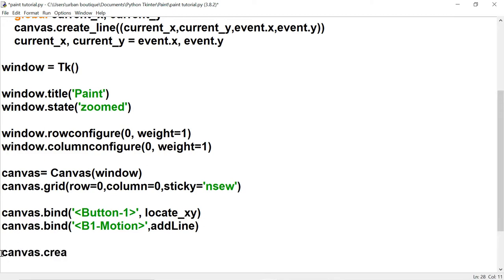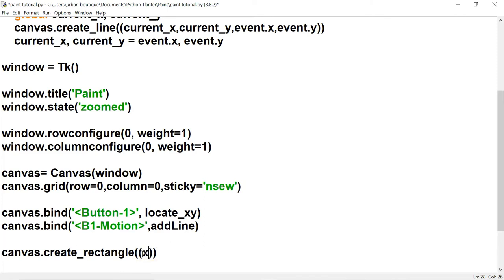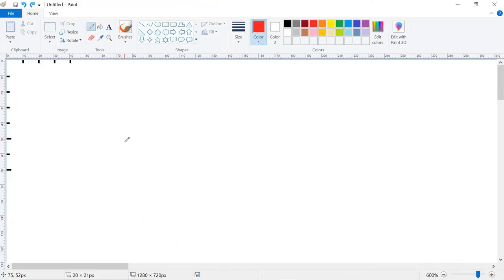First let's create our palette. We're going to use a method named create_rectangle for this. It takes four parameters — two pairs of x and y coordinates. This works very similar to the create_line method but a little bit different. Just like create_line you have to choose a starting point, let's go with x=10, y=10, and an end point at x=30, y=30.